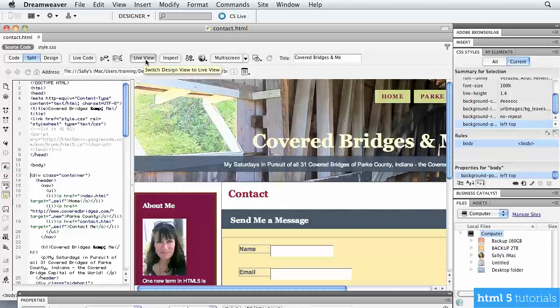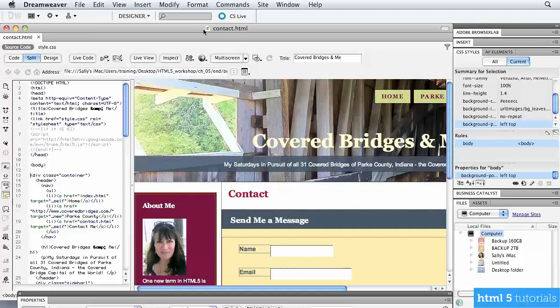In this lesson, let's go ahead and take a closer look at the contact form for our blog site. I'm in my HTML editor of choice, which is Adobe Dreamweaver 5.5.